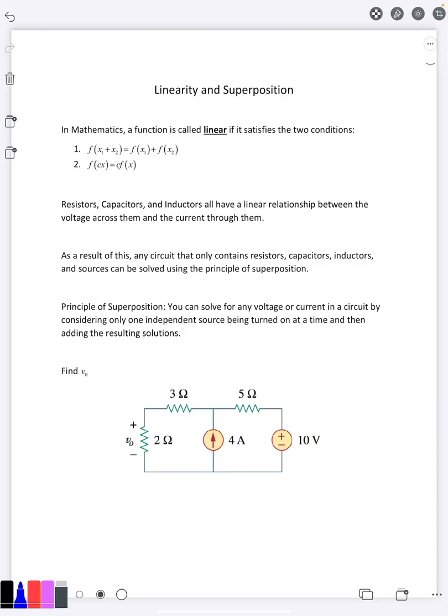A function is linear if it satisfies two conditions. First, if you have two inputs being added together, you can plug them each separately into the function, add up the two outputs, and get the same answer as if you'd added the inputs first. Second, if you multiply the input by a number, that scales the output by the same amount. These are the two conditions you need for a function to be linear.